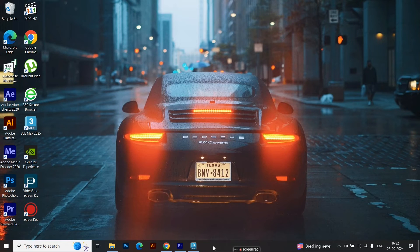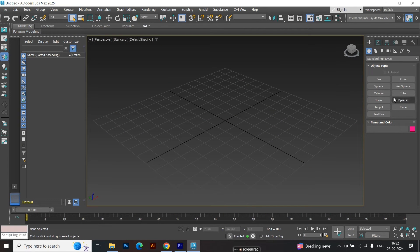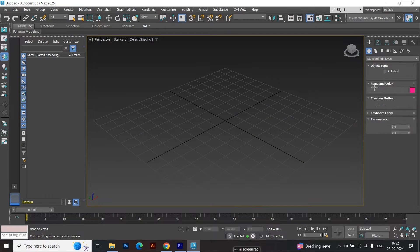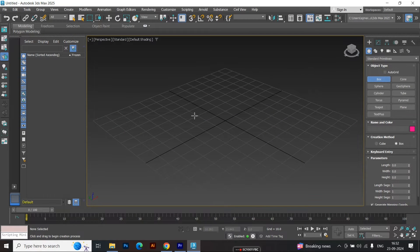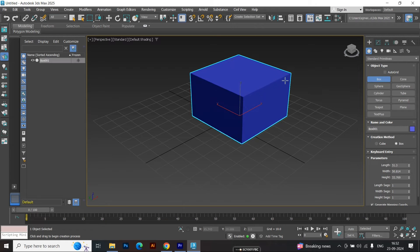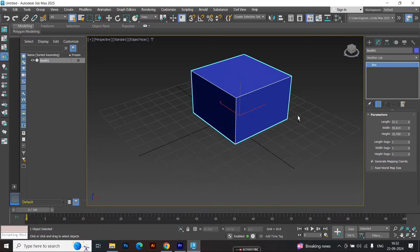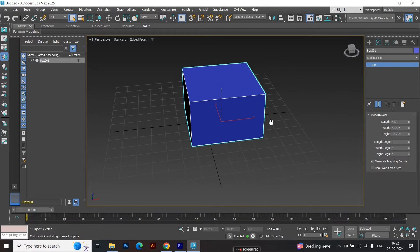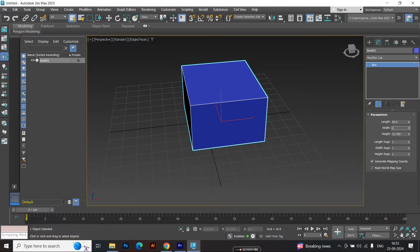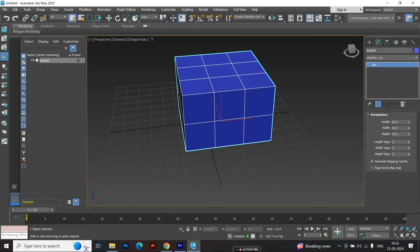Step 1, creating the base shape. First, we'll create the base of our chair. Start by creating a box with dimensions of 60 by 60 by 40. Next, add three segments along the width, three along the length, and two along the height. This will give us enough geometry to shape the sofa.